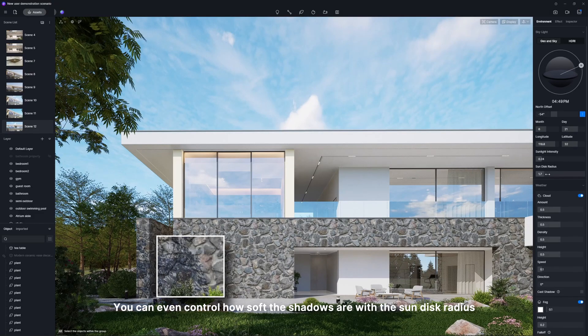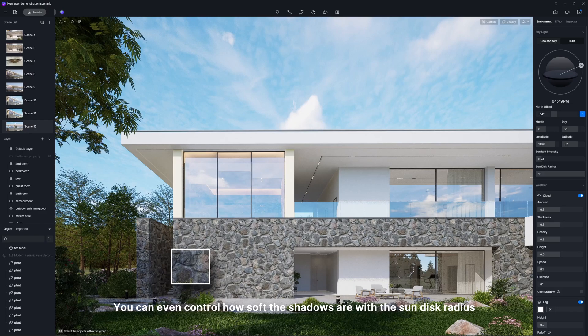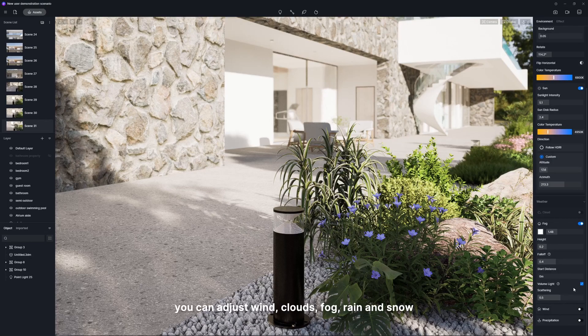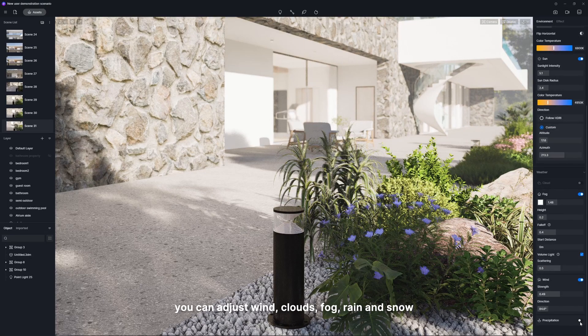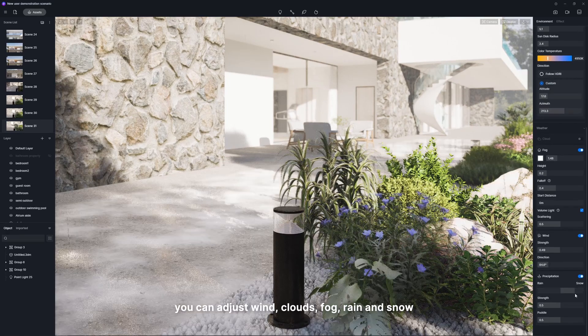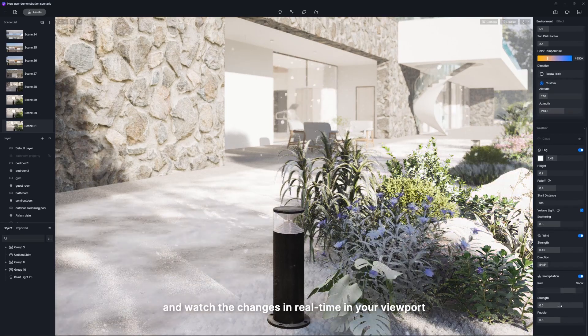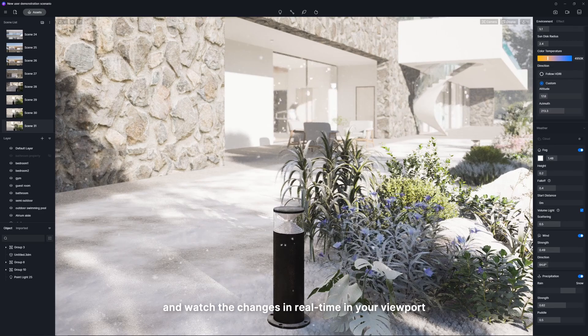You can even control how soft the shadows are with the sun disk radius. On the weather panel, you can adjust wind, clouds, fog, rain, and snow, and watch the changes in real-time in your viewport.